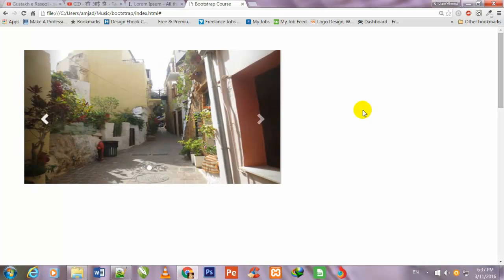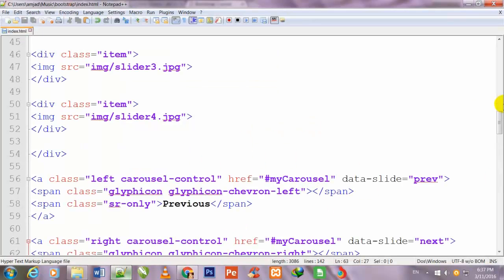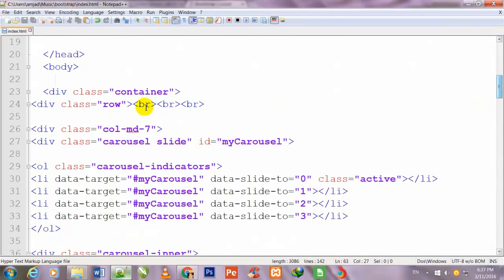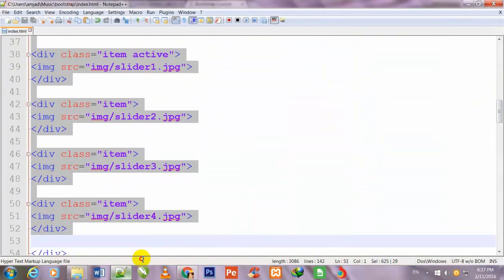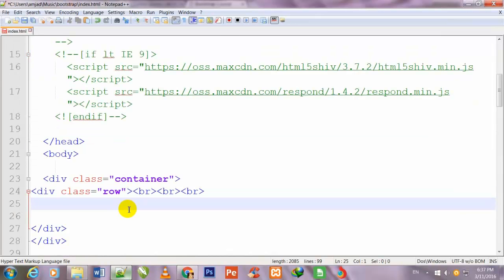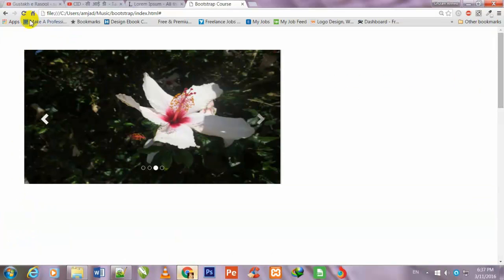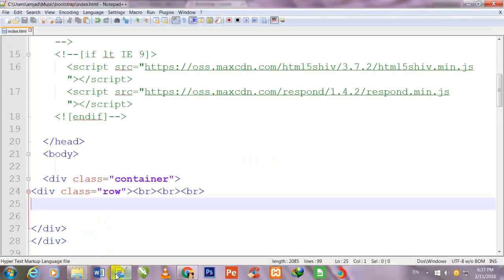I will go back to Notepad++ and delete all the carousel code, then save with Ctrl+S. Now I refresh the page and you can see this page is totally blank. I come back to my Notepad++ code editor.